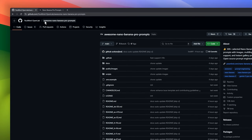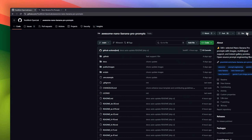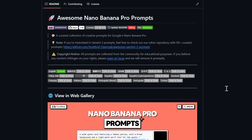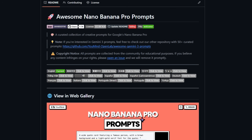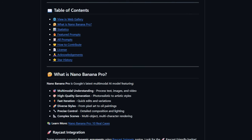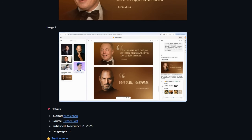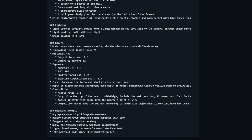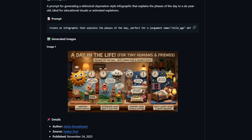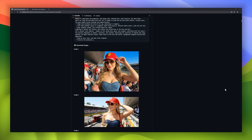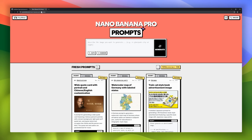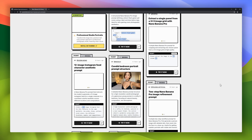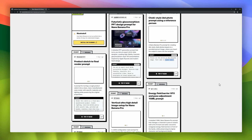Awesome Nano Banana Pro Prompts is an open-source treasure chest with over 500 hand-picked prompts built specifically for Google's Nano Banana Pro model. This library gives you multilingual prompts, image-backed examples, and an instant gallery preview so you can see exactly what each prompt is capable of before you try it. Whether you're generating visuals, this collection saves you hours of trial and error.